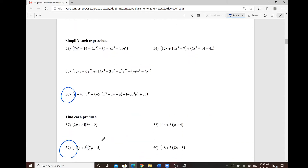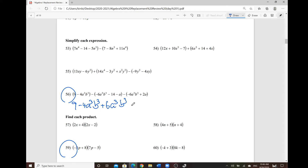The next topic is combining like terms. Anytime you want to combine like terms, you always want to find the ones with the same variable and the exact same degree. If you take out all the parentheses, we have 9 minus 4a to the power of 3, b to the power of 3. Then distributing the negative sign gives us positive 6a cubed b cubed, plus 14, plus 8, plus 6a cubed b cubed, minus 2a.